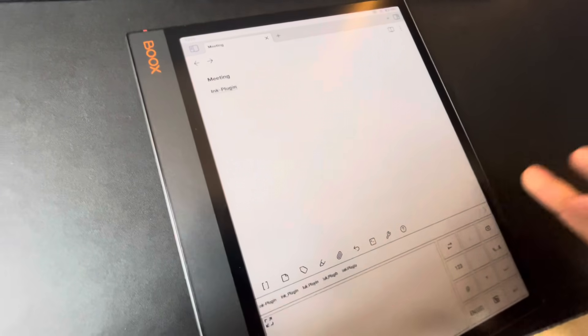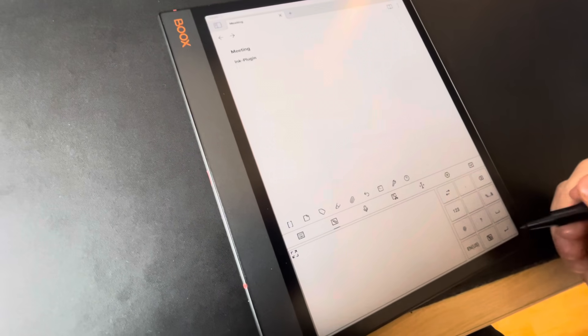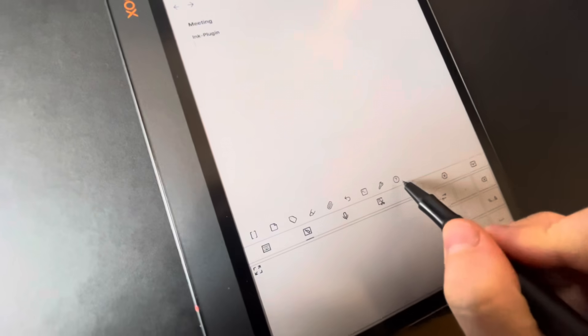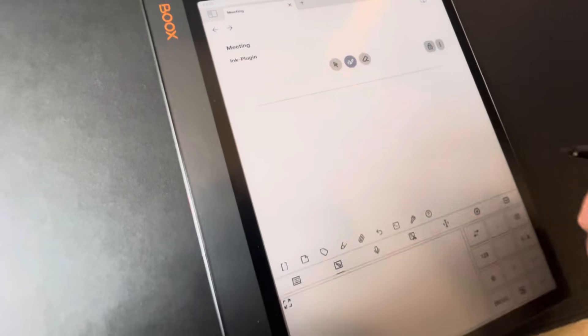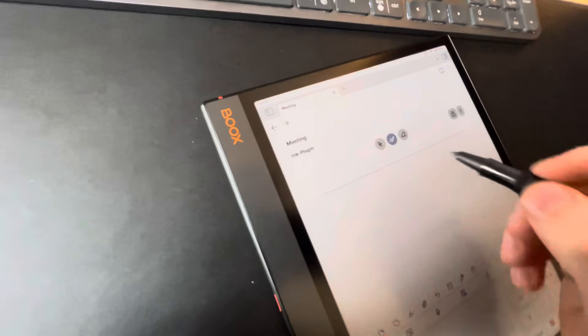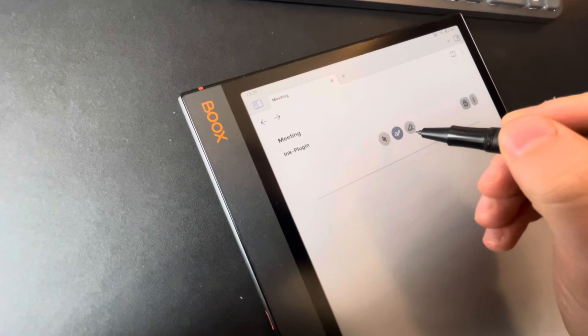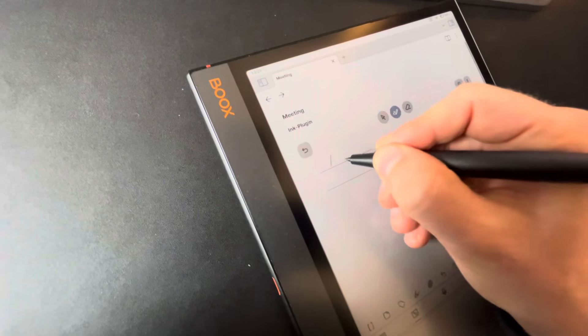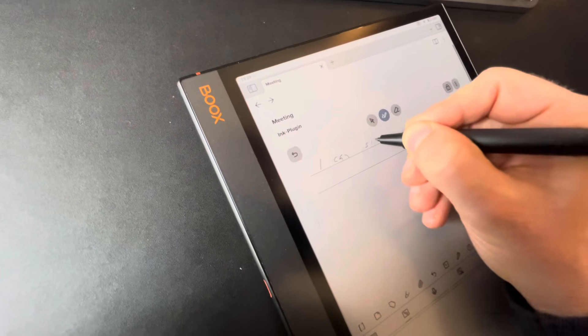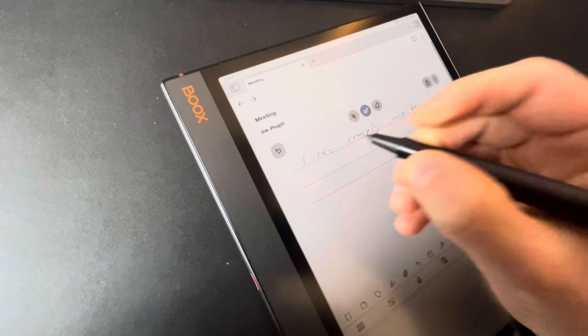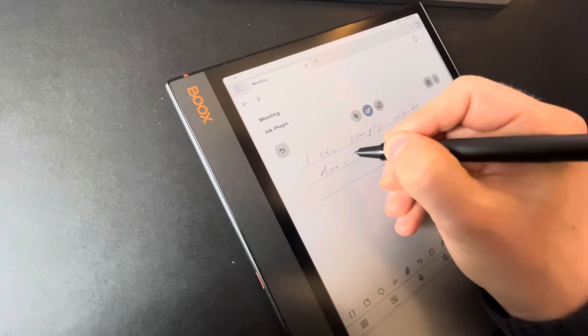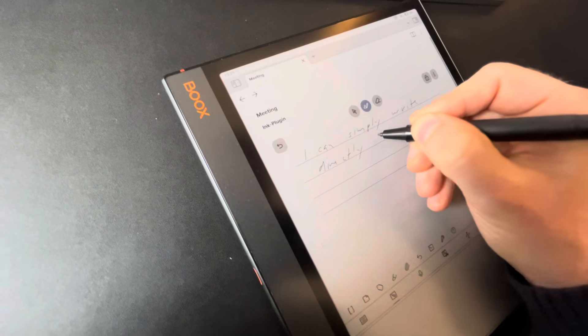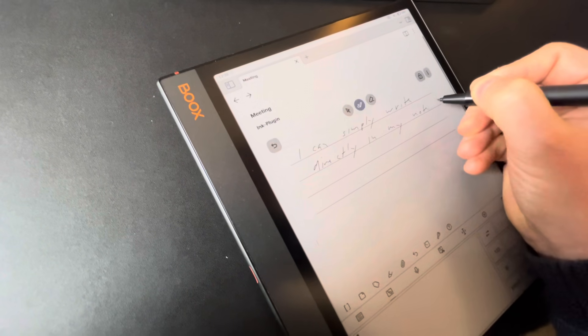So I installed the Ink plugin, I have this button where I can insert a handwritten note. Now I can simply write directly in my note.